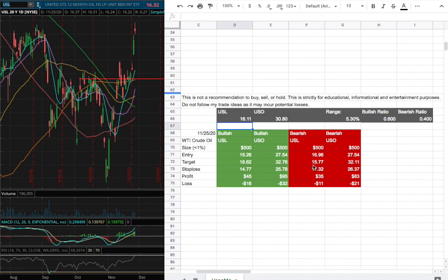On the other hand, if I were to open a short position, my entry will be at $16.96. And my sell target will be $15.77 and the stop loss will be at $17.32.